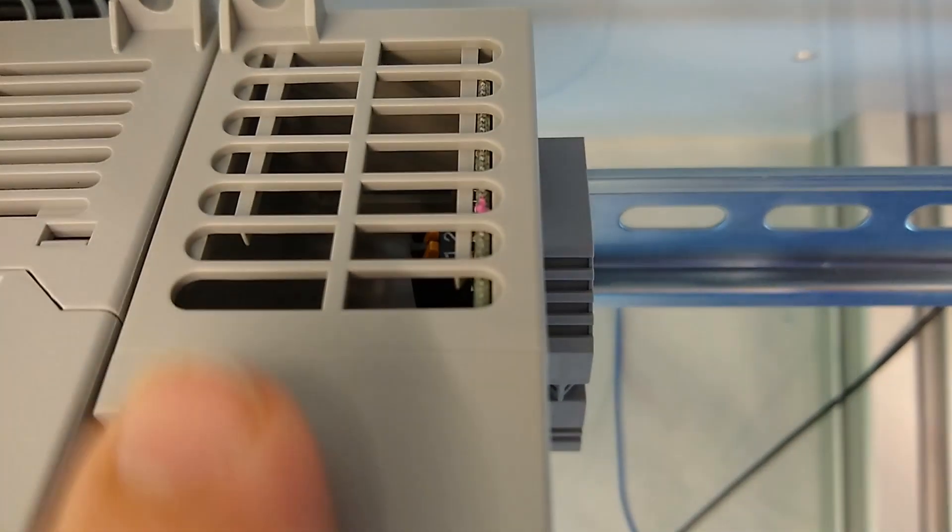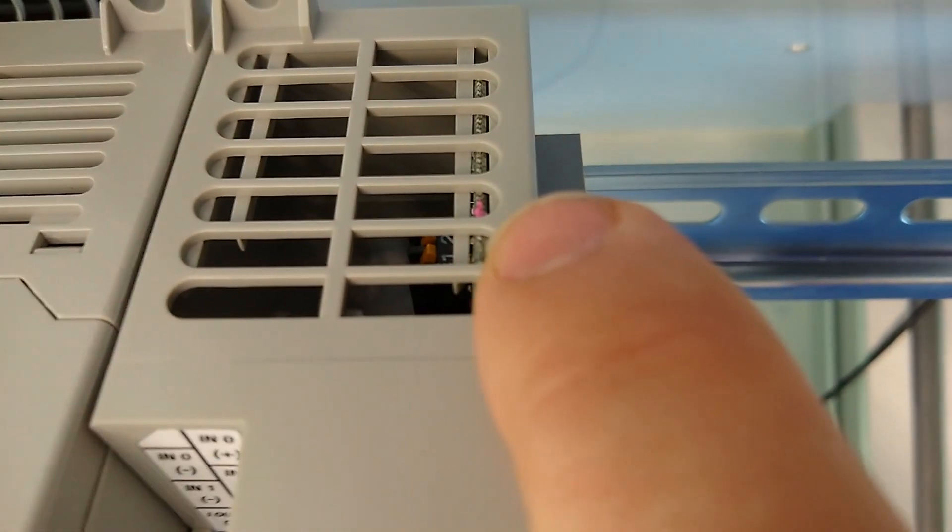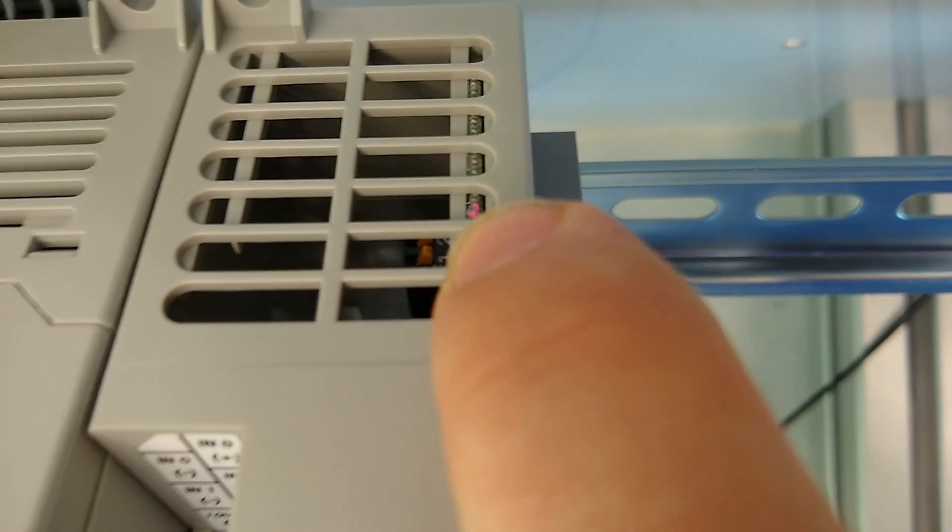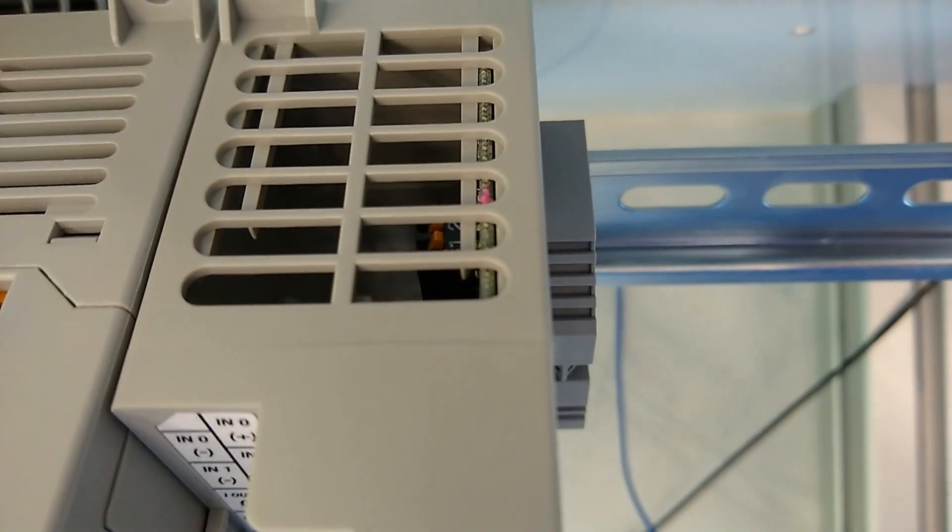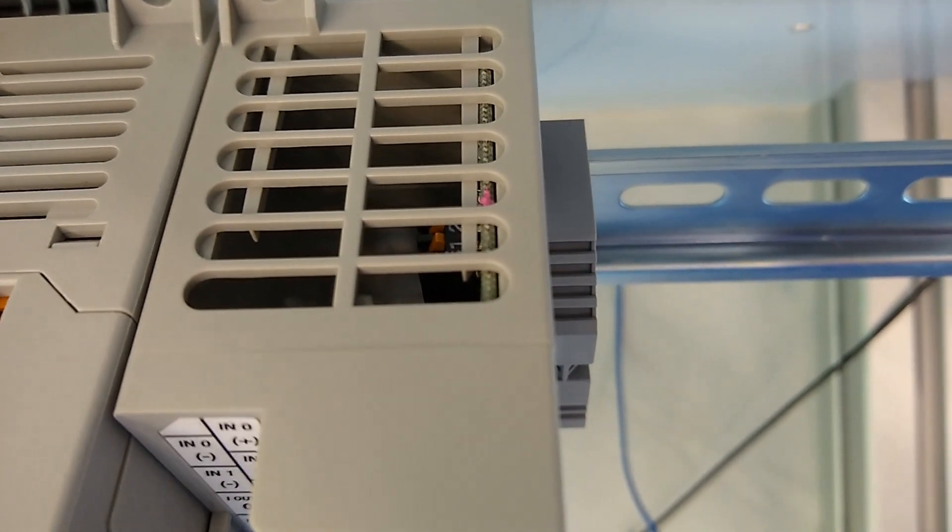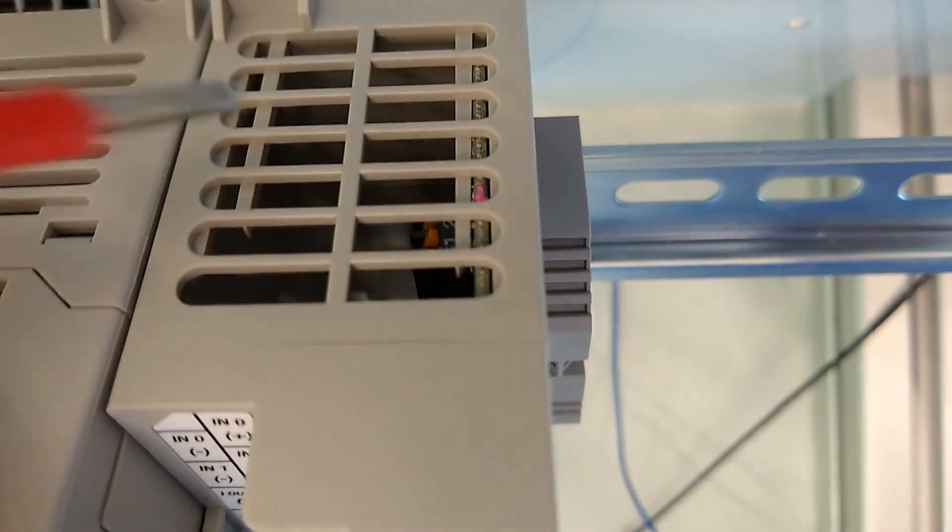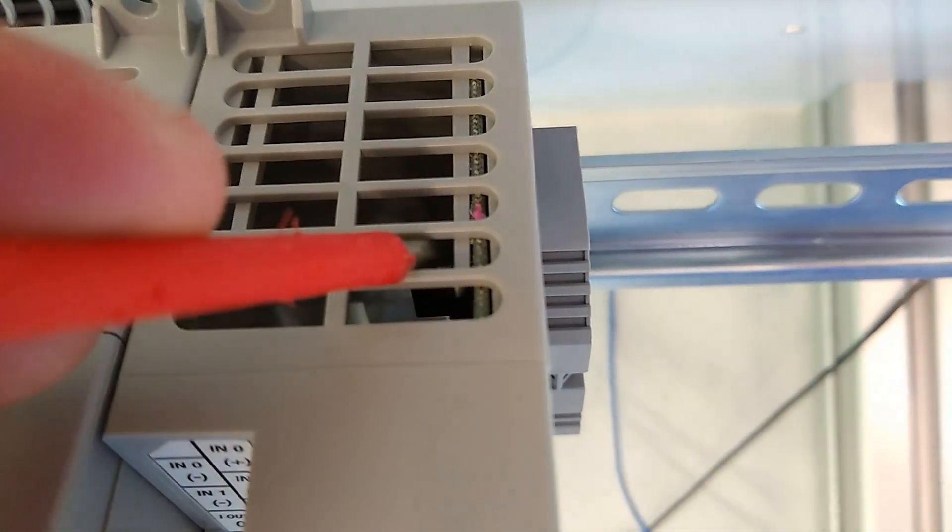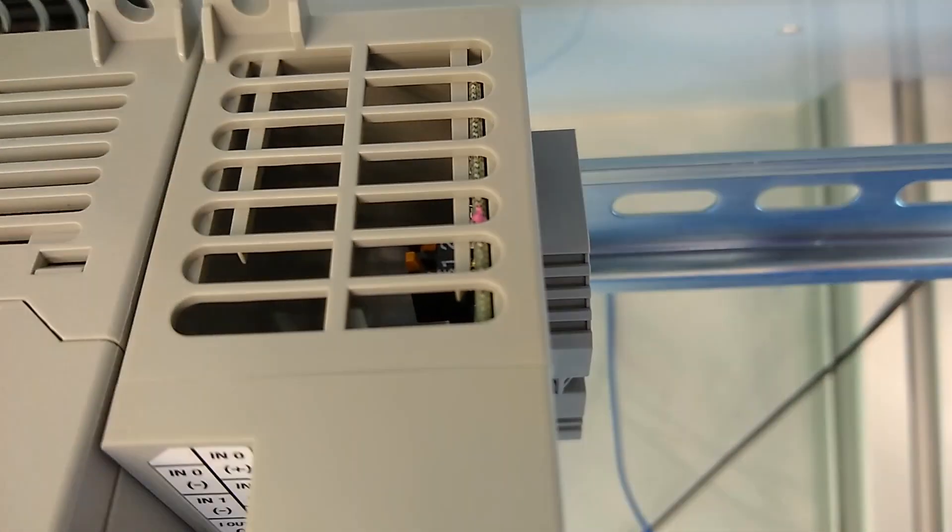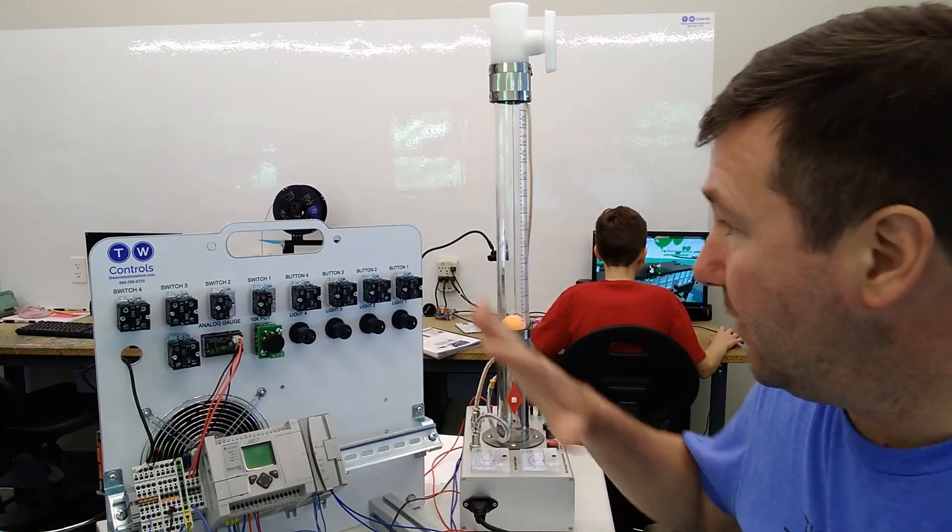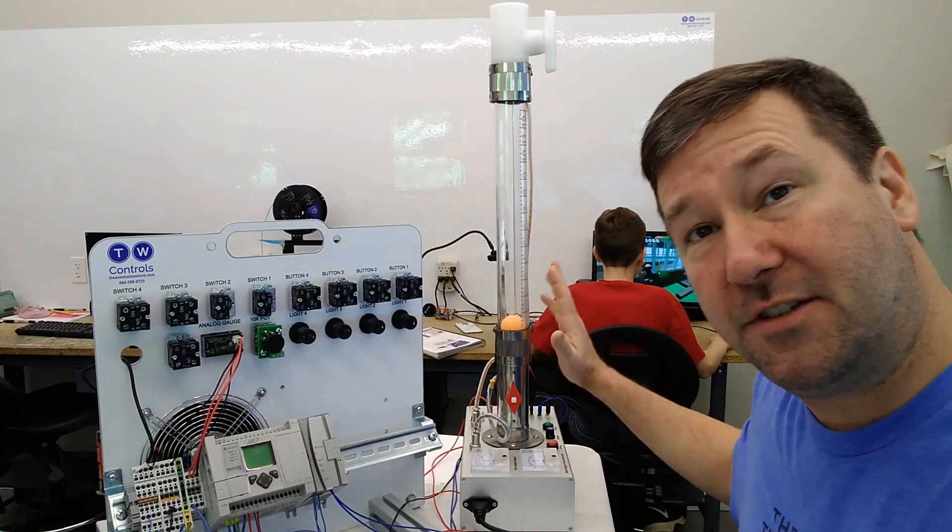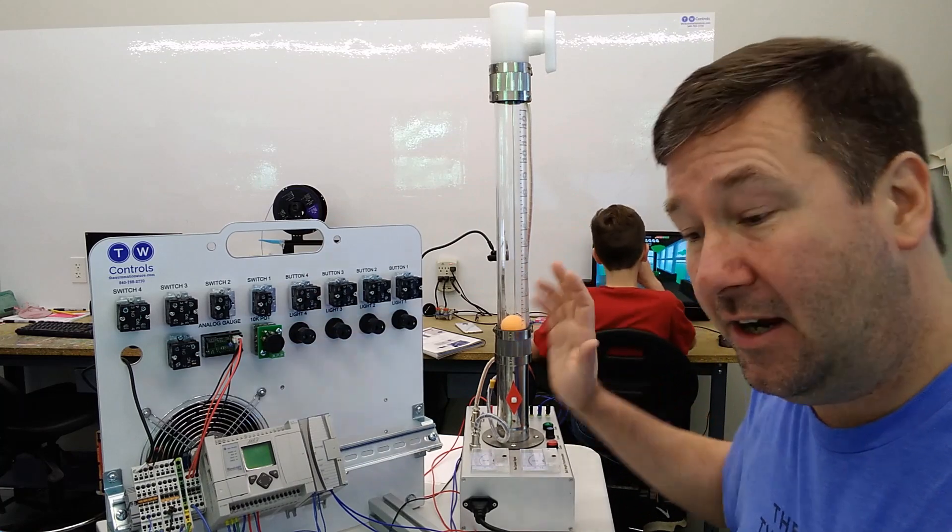One other thing is in the top of your 1762 IF2 OF2, there are two jumpers for the inputs, and these are your load resistors for milliamp signals. We're going to be using voltage signals, so we need to switch off. So there's the basics of our wiring to interface our PLC trainer with Industrial Concepts PID trainer.